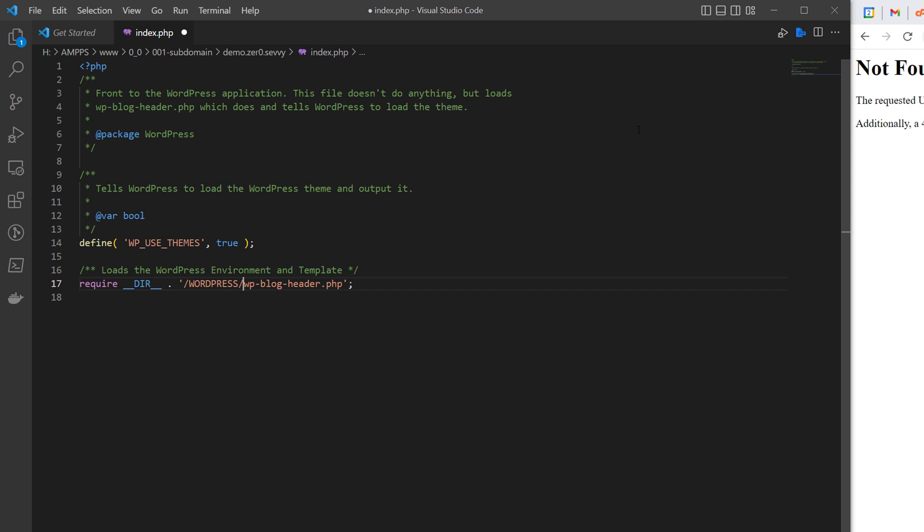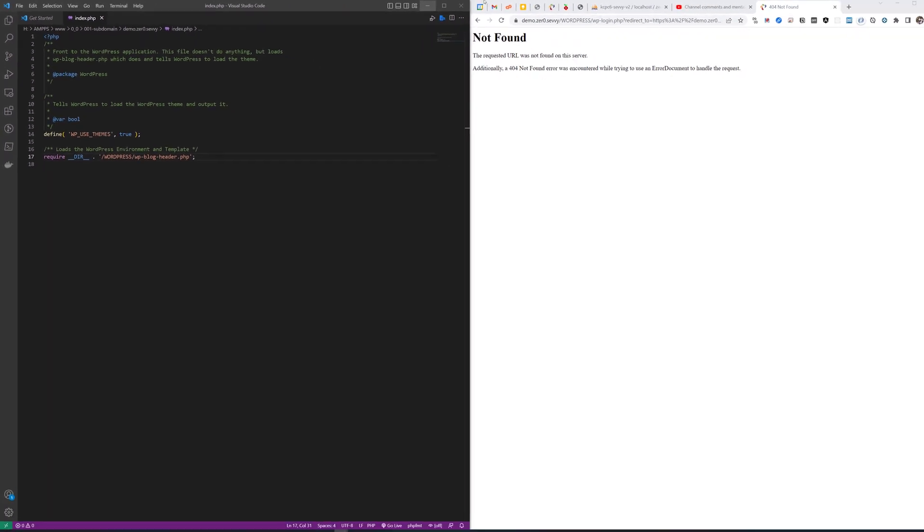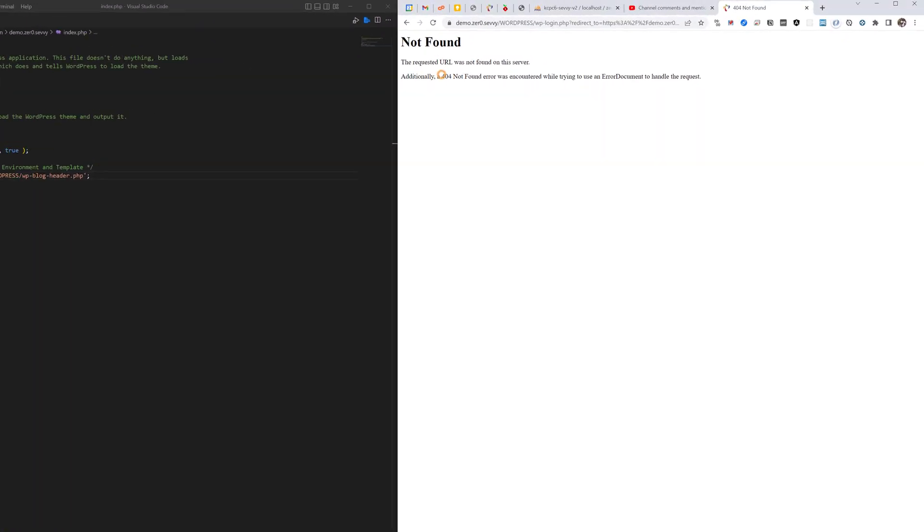So what we're going to do is Control+S here and save. Again if you're doing this remotely you just have to use your FTP client or something like that, like Cyberduck or FileZilla or even your internal server editor. So once we have that done we'll come over here, refresh this page.